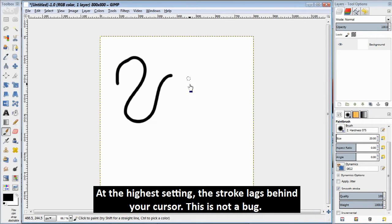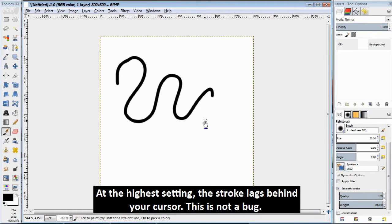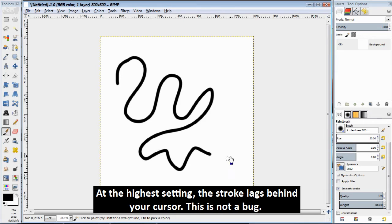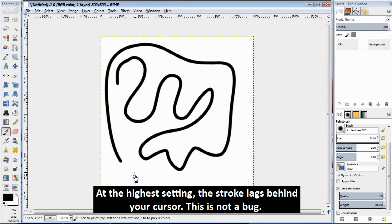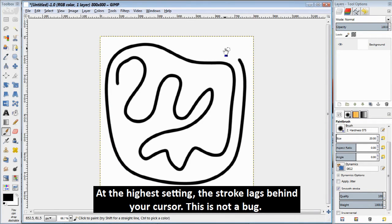If you turn both the sliders all the way up, you'll realize that now when you're actually drawing brush strokes, you get some sort of sluggish performance. The line always lags behind your cursor, and this isn't a bug. This isn't GIMP being slow. This is the effect of the averaging actually happening.